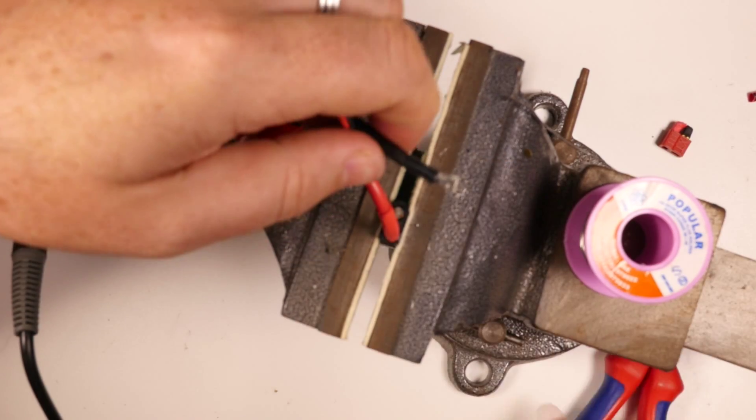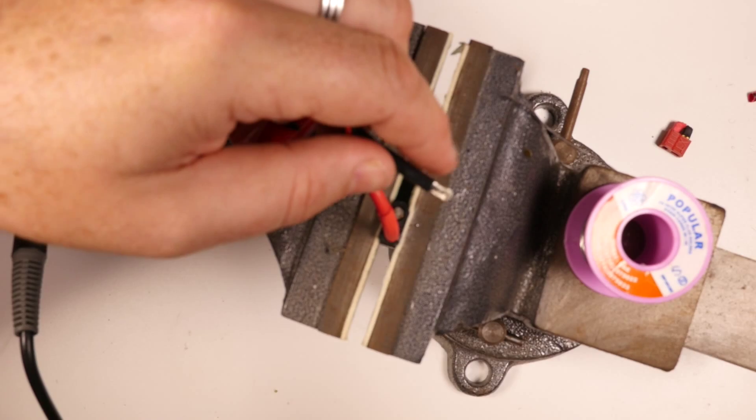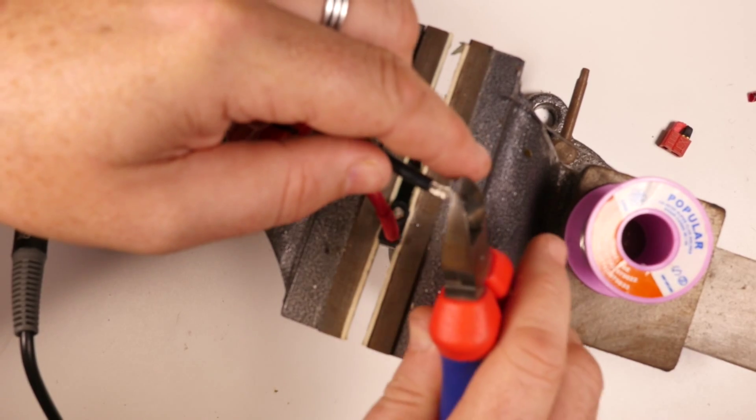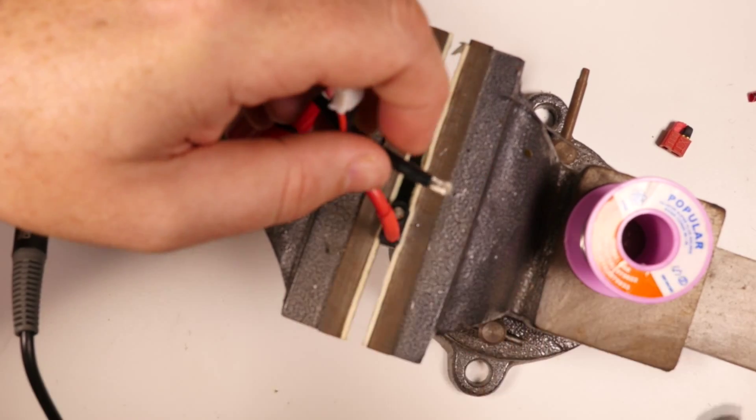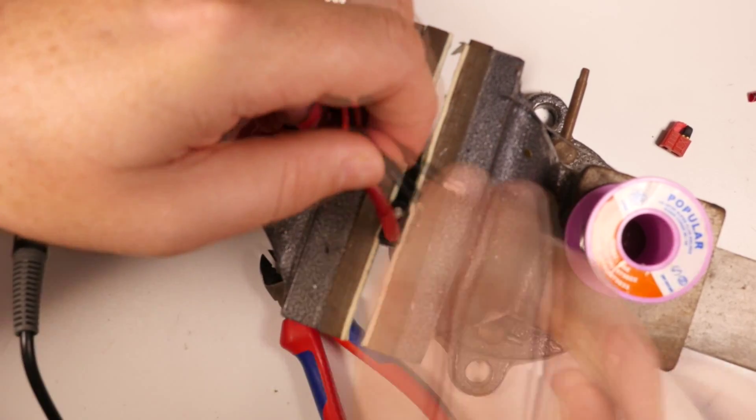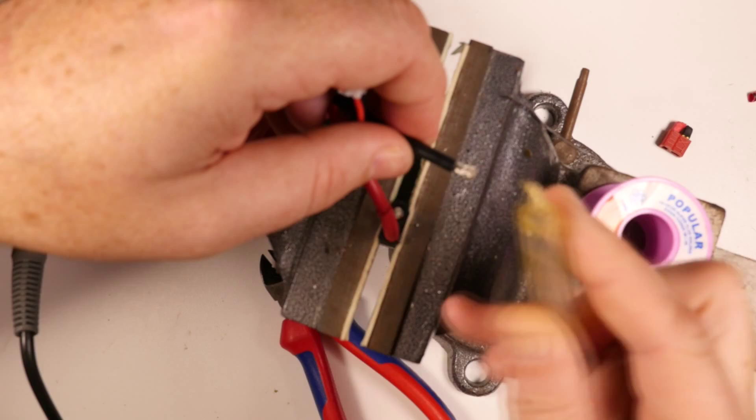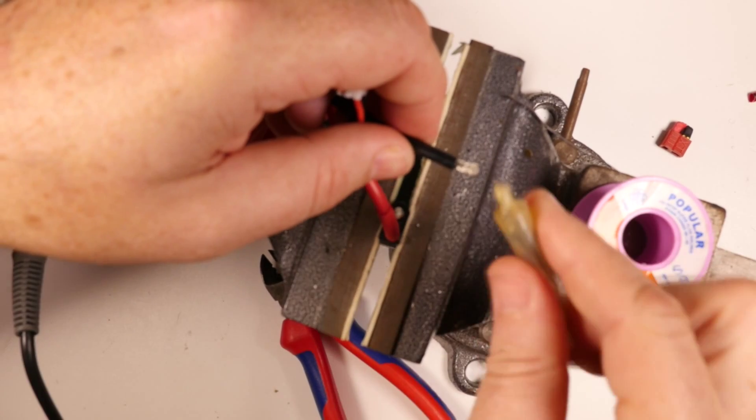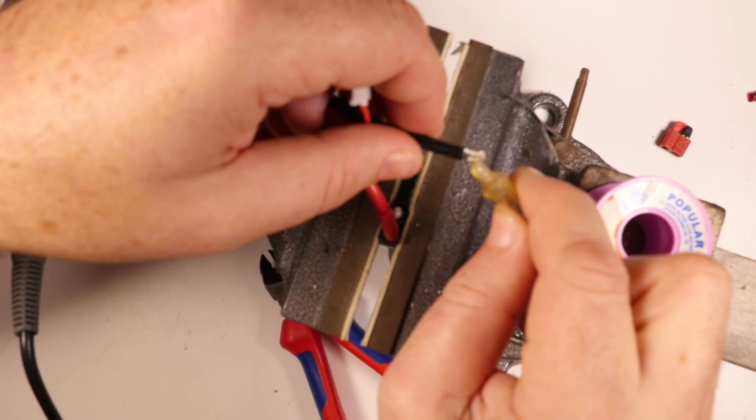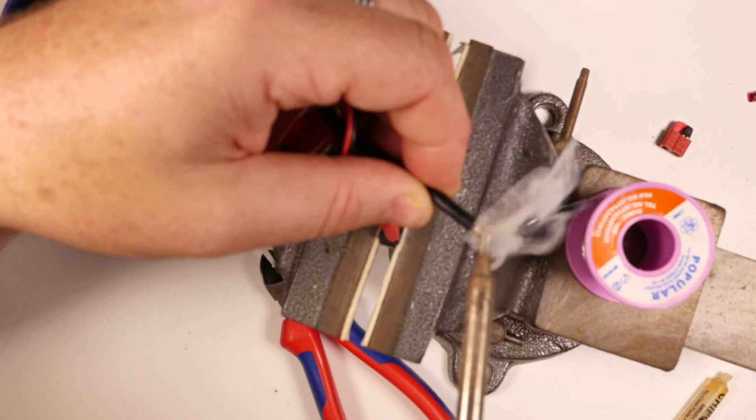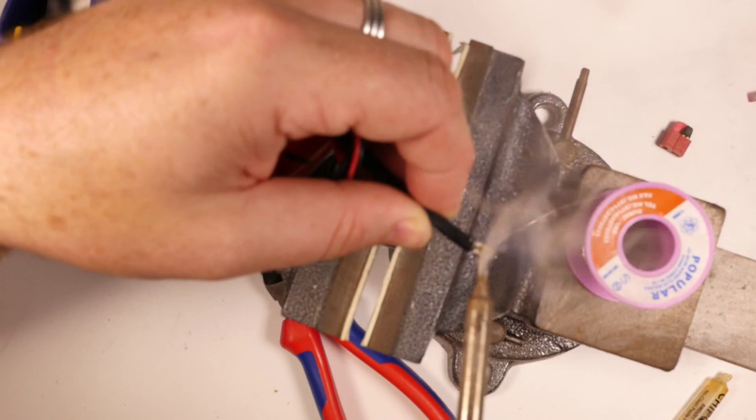And we strip our wire, make sure there's no little straggly bits. And basically now we just want to repeat exactly what we just did. And away we go.